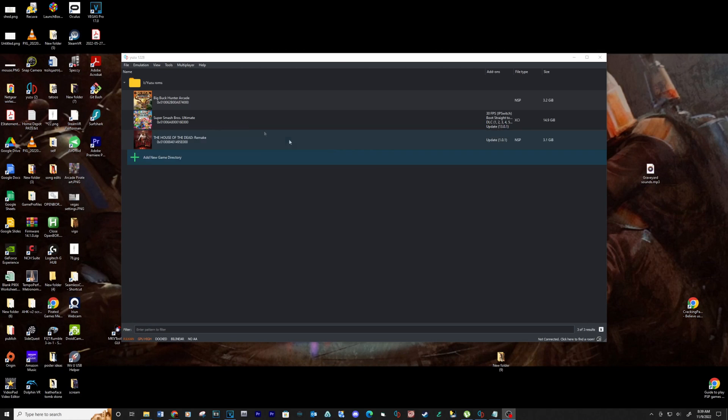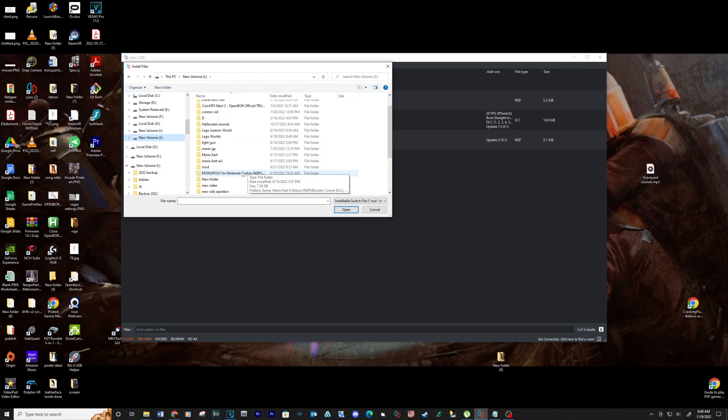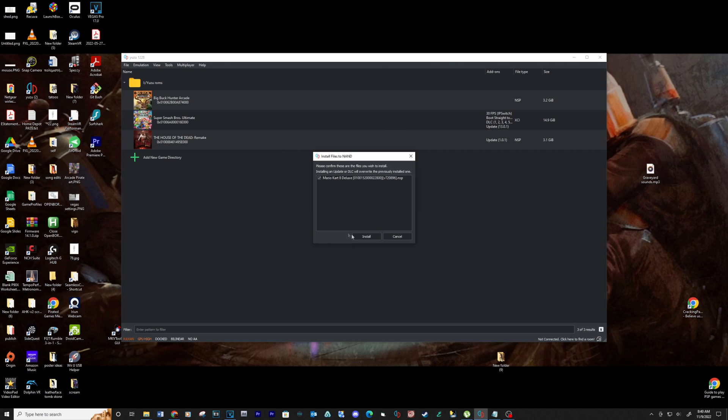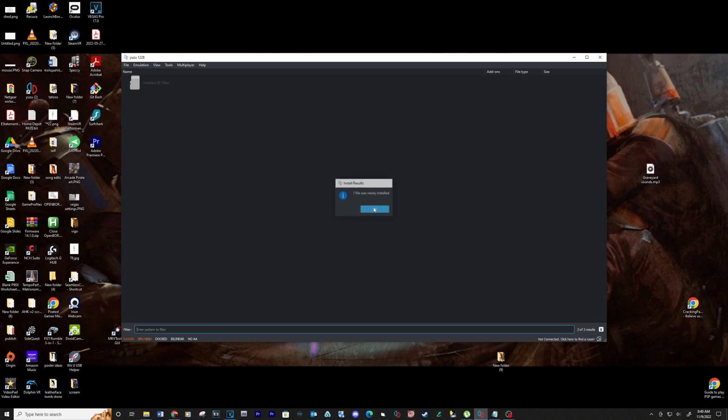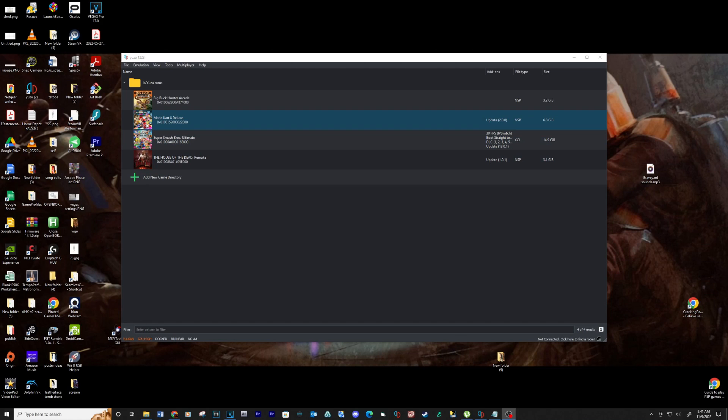Let's install the update for the game. Go to file, install files to NAND, locate your update file and click open. Click install. Okay, now your update is installed. See below for more information on downloading updates.